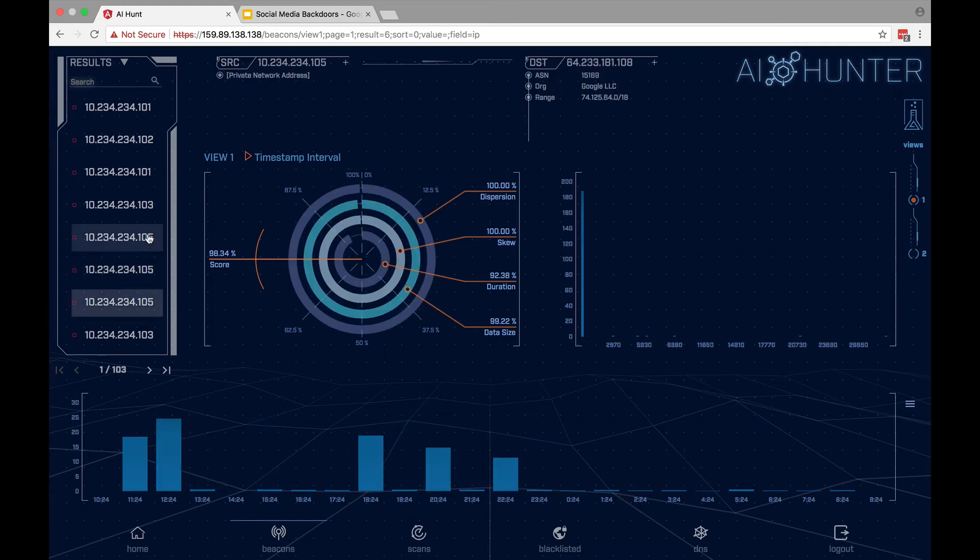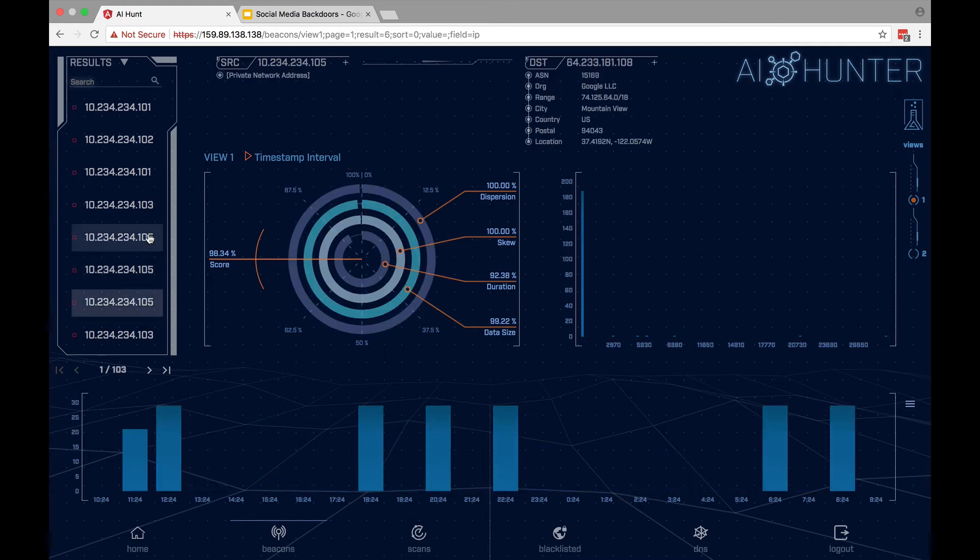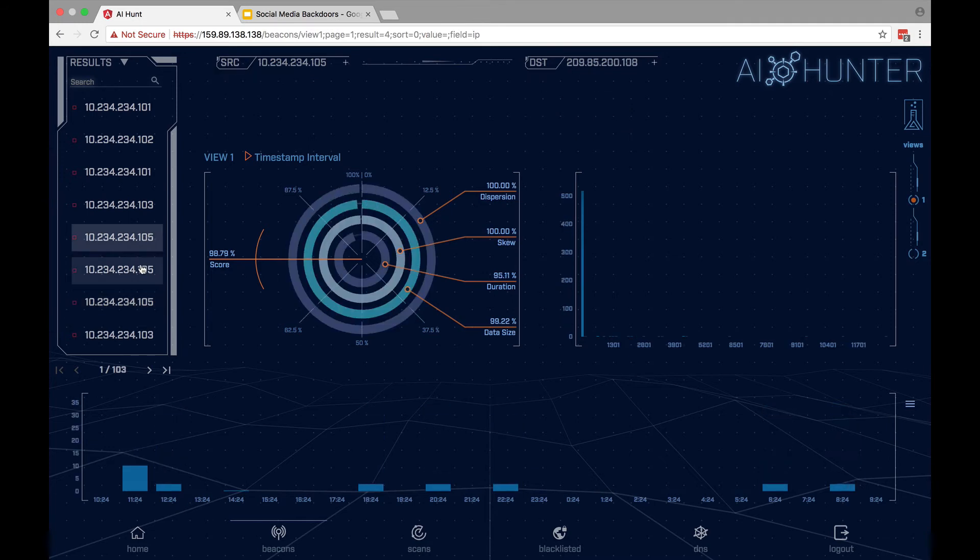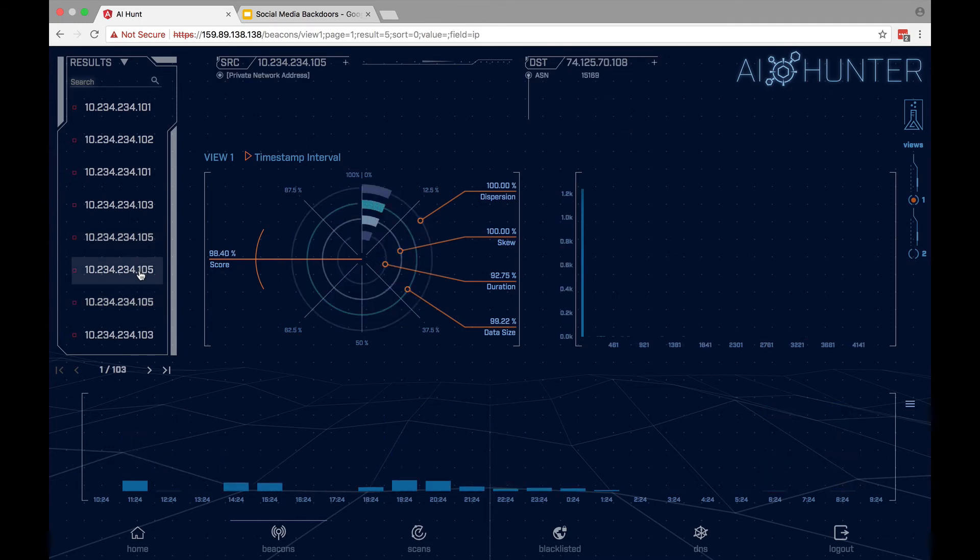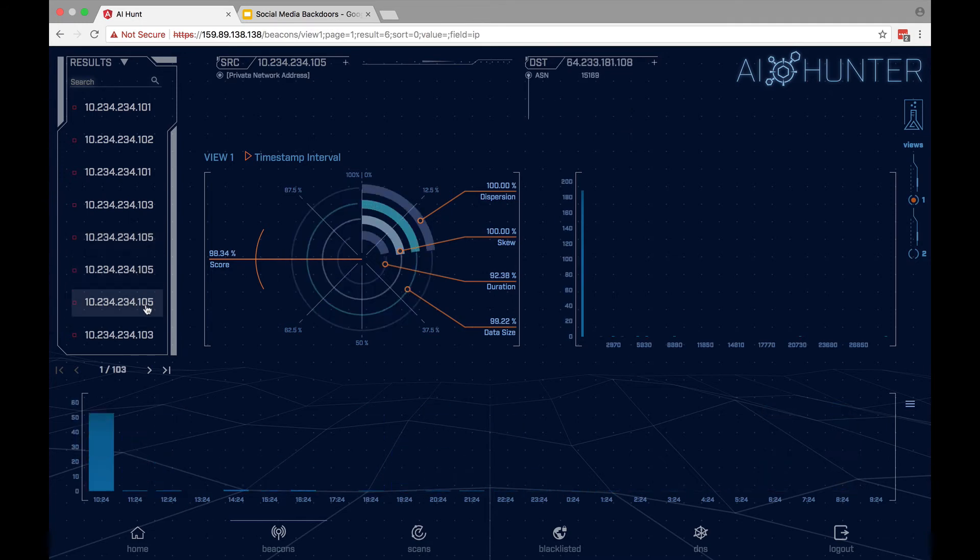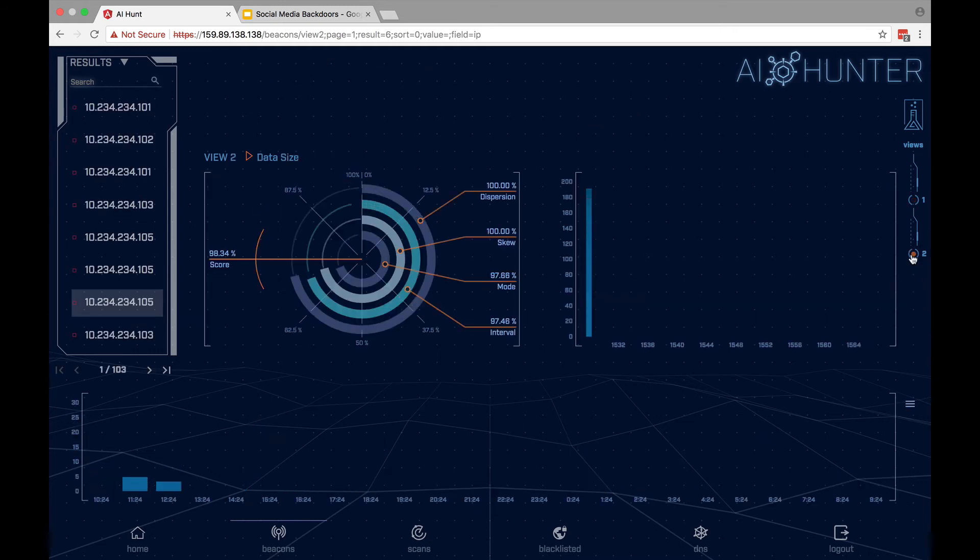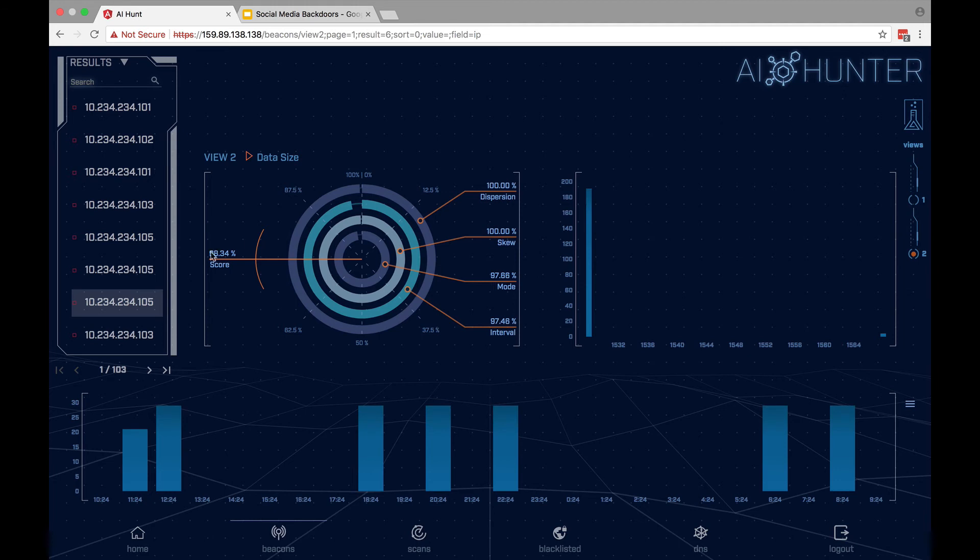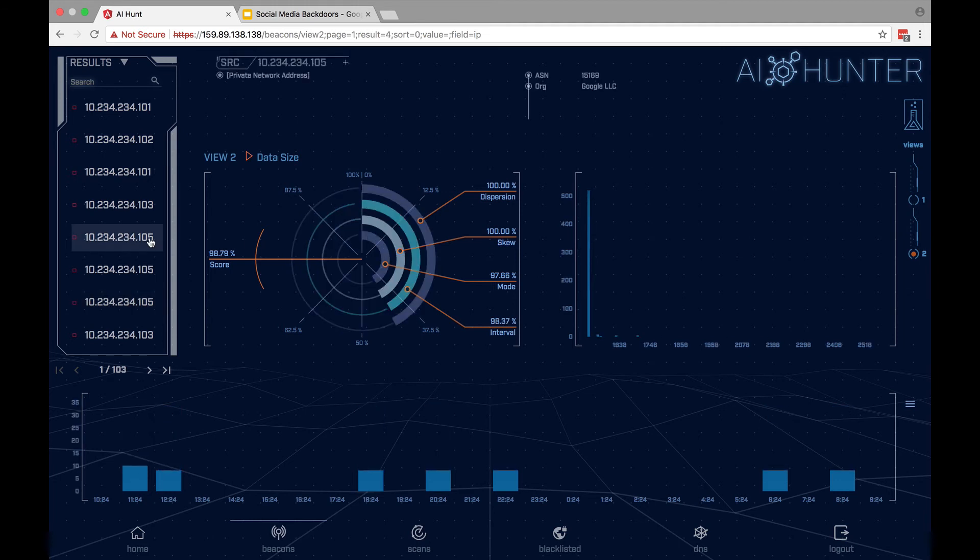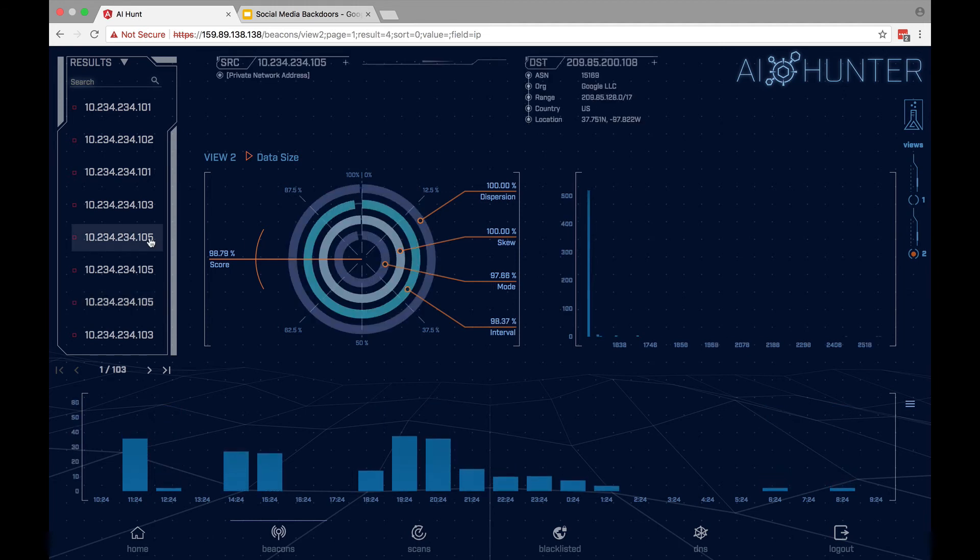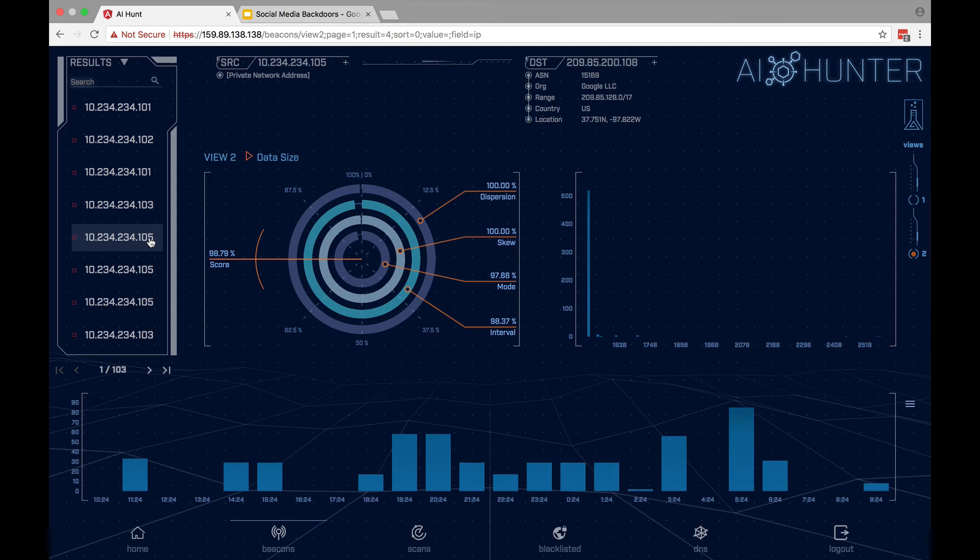but our internal system is connecting again and again to Google, but to different IP addresses. So traditional sort of detection with interval is hard, but whenever we start looking at the data size, the data size is what is consistent across all of these different backdoors with Google communicating to our internal computer system. We see a very strong connection count with the exact same data size every single time.